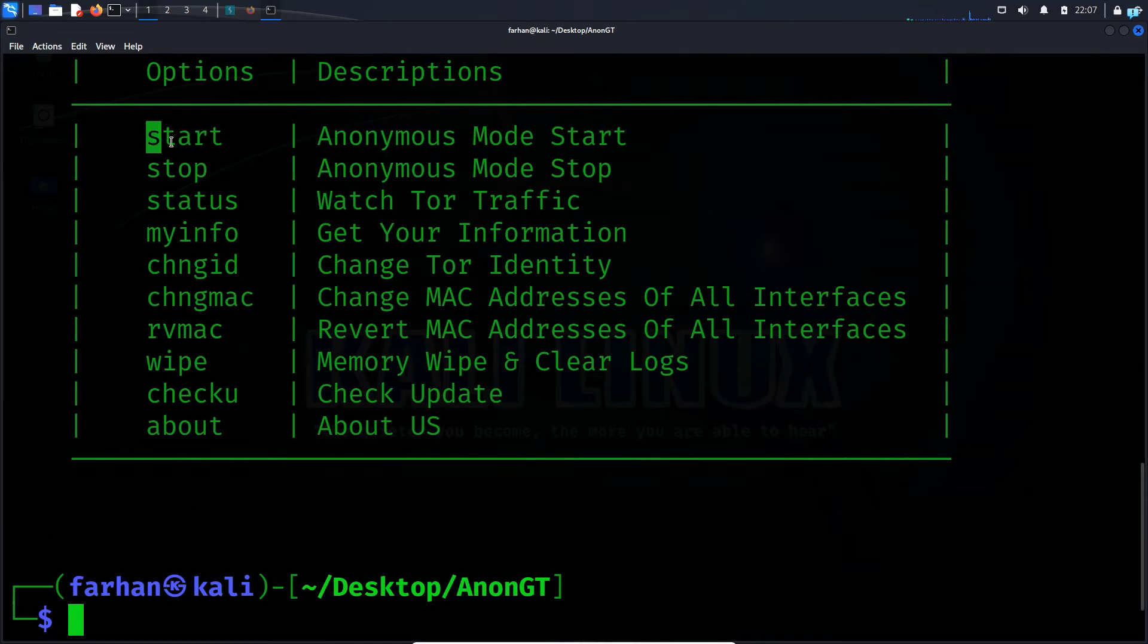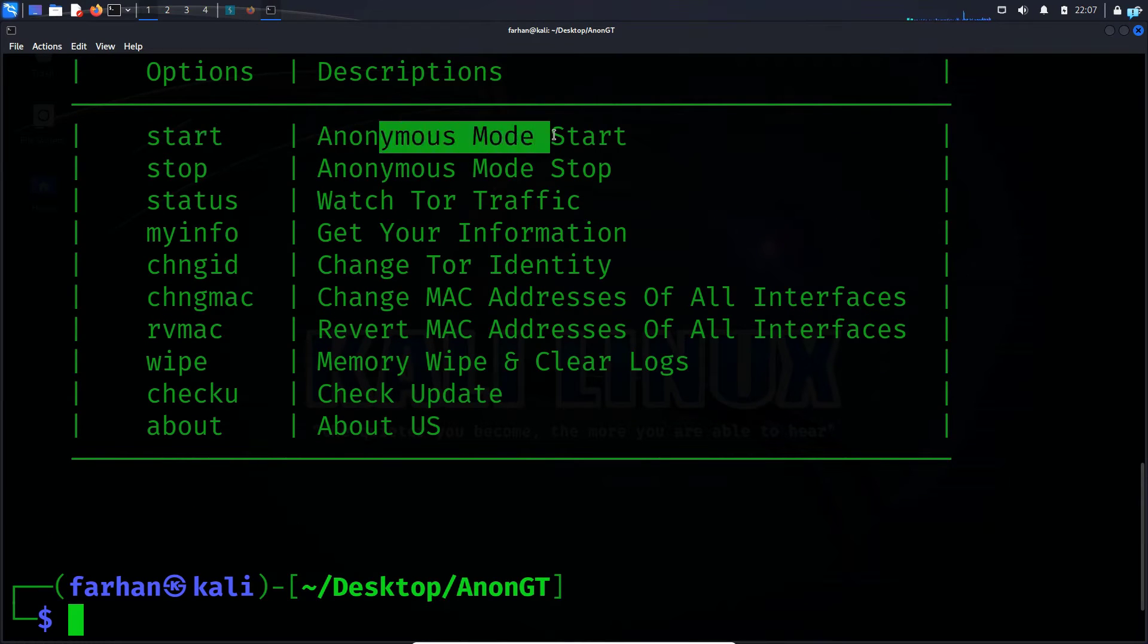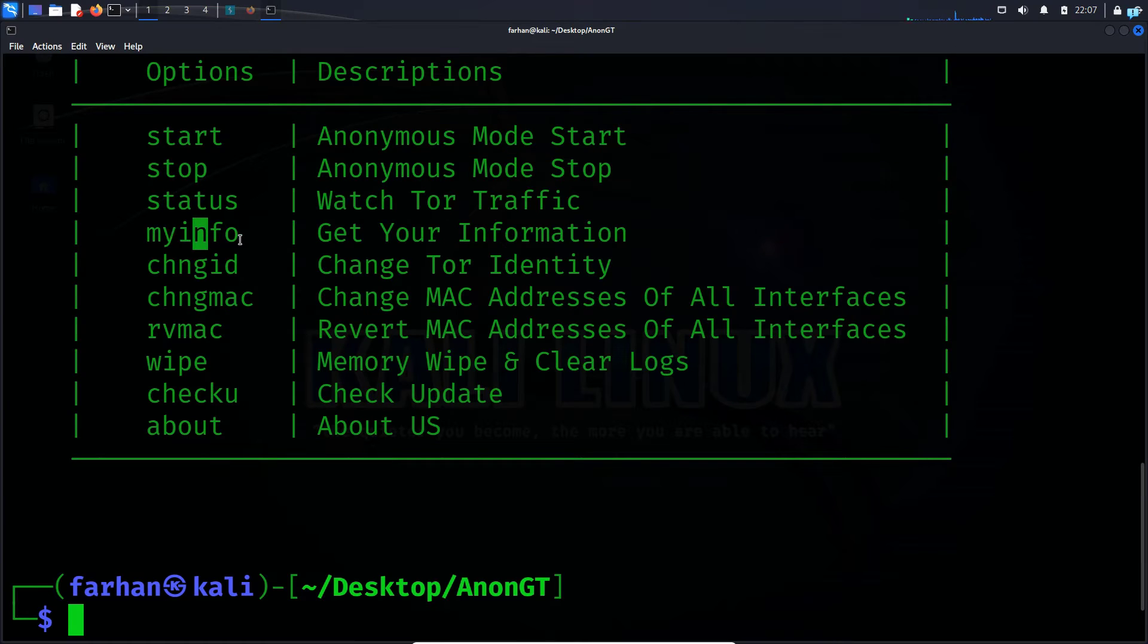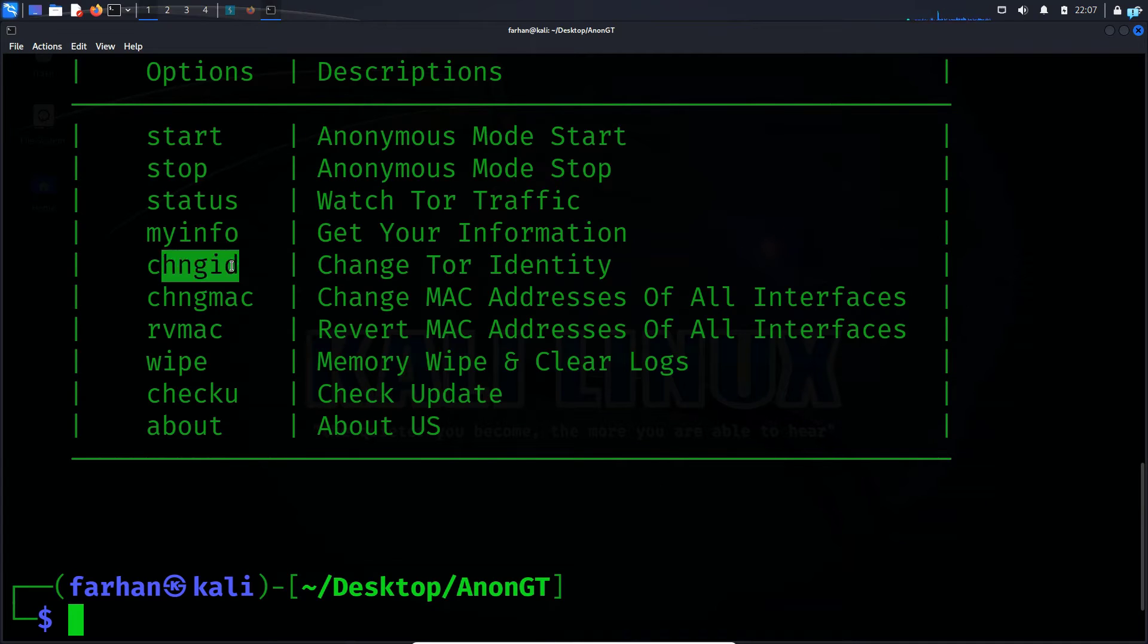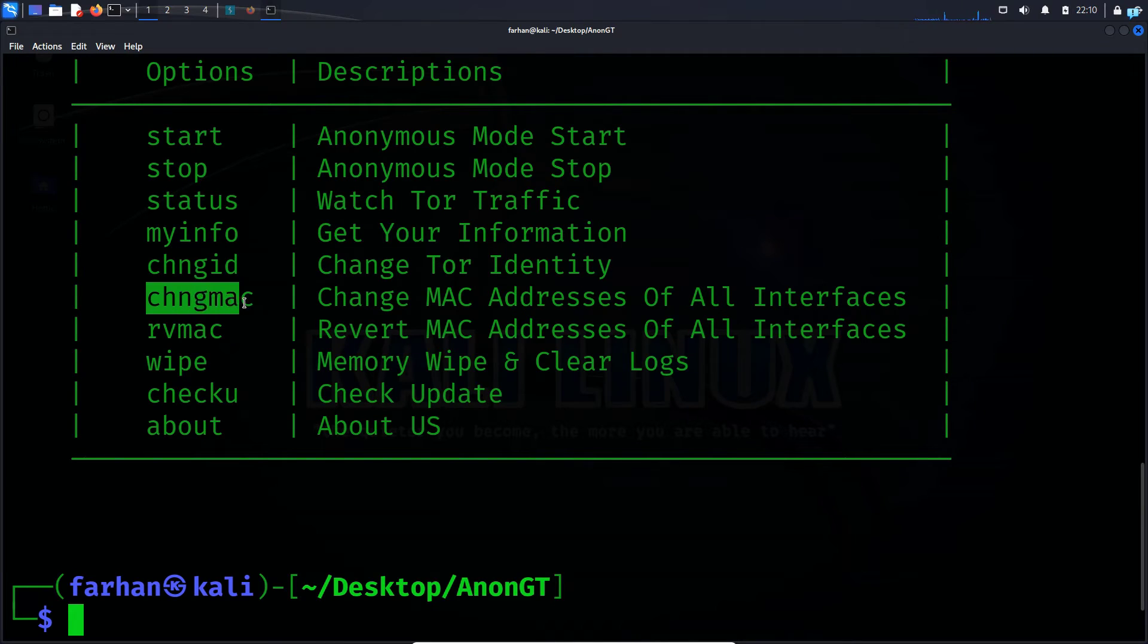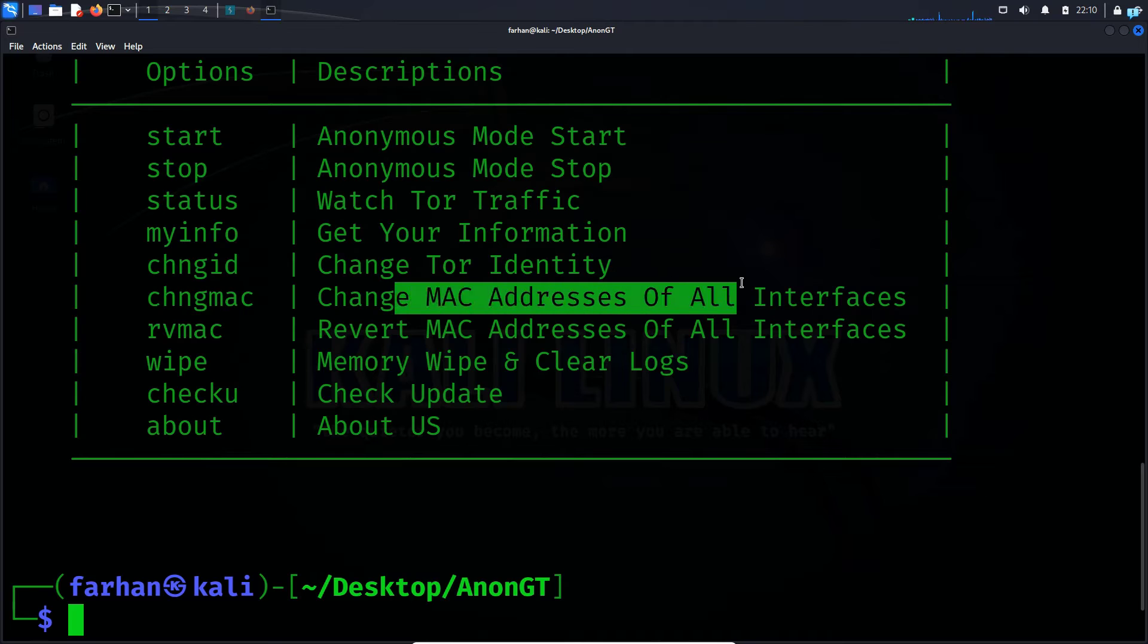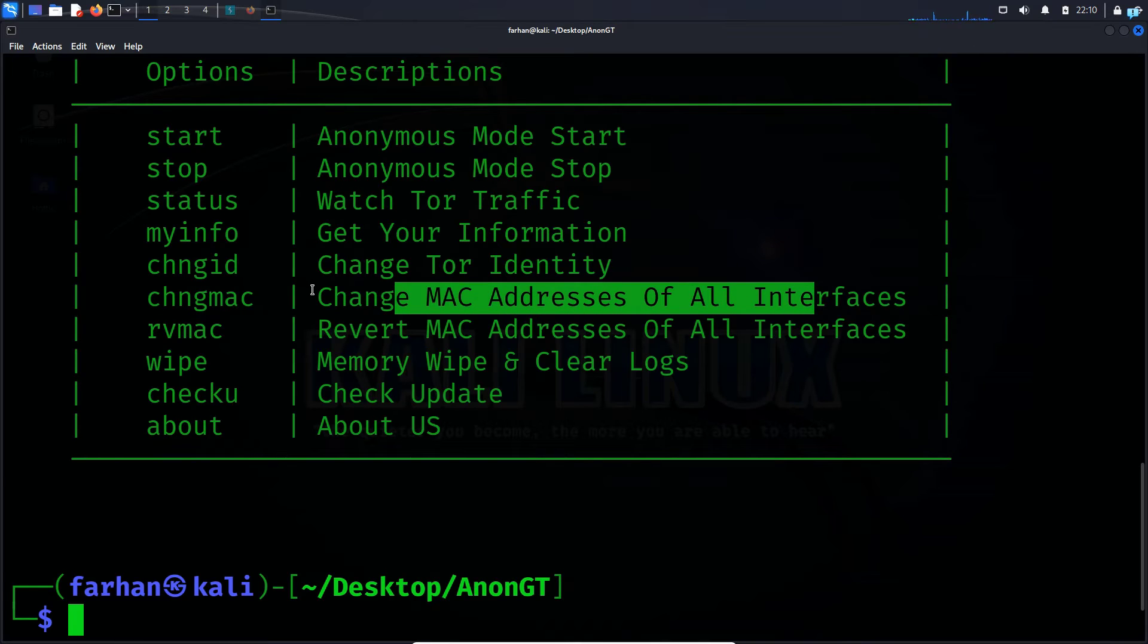The first option is the start option, which will start my anonymous mode. I can check my information with the myinfo command. I can get a new IP address and connect to a different Tor node with the changeID command. With the changeMAC command, I can change MAC address of all interfaces, which will give me an extra layer of security.